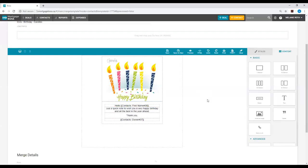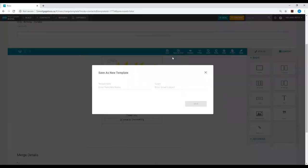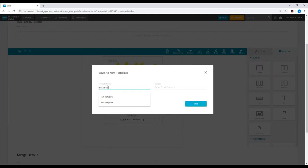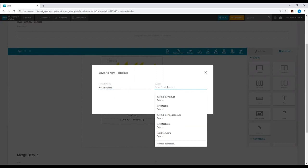Once you're happy with any of the edits you make, you can look at the top of the template and select the option that reads save as new. Once you select save as new, you will be asked to provide a template name and a subject line. The subject line will be the subject of the email that is sent out to your recipients.